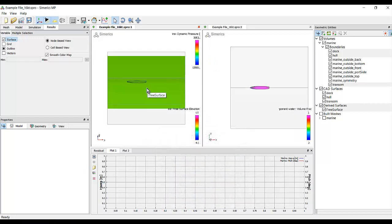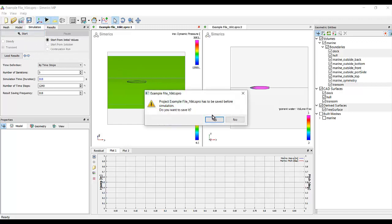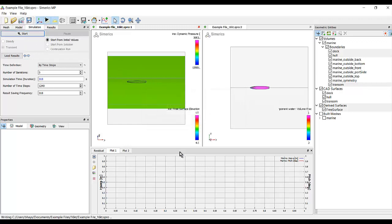And here's our fully meshed model and domain. The simulation tab. I hit start, and the simulation begins.